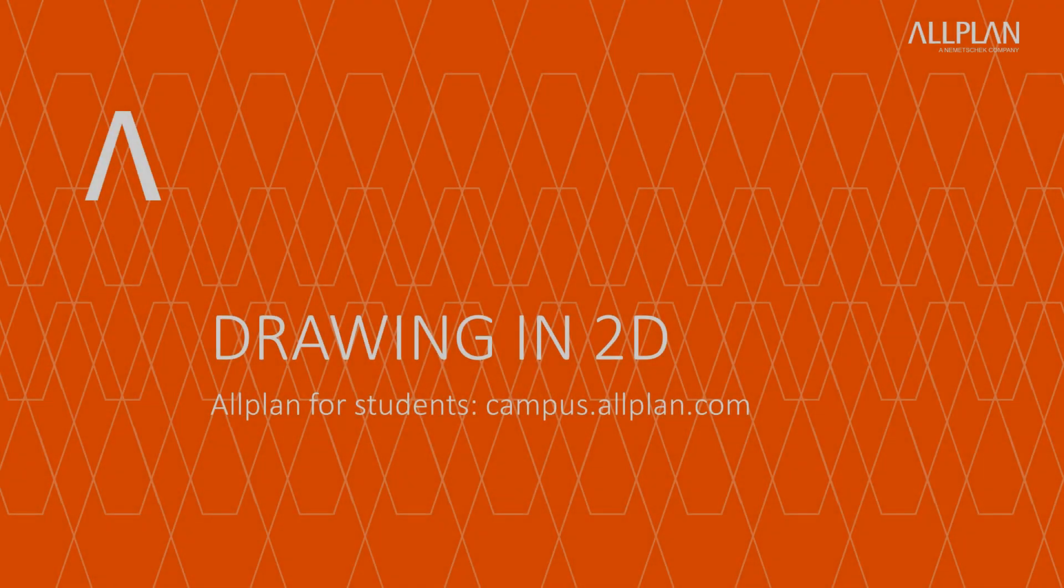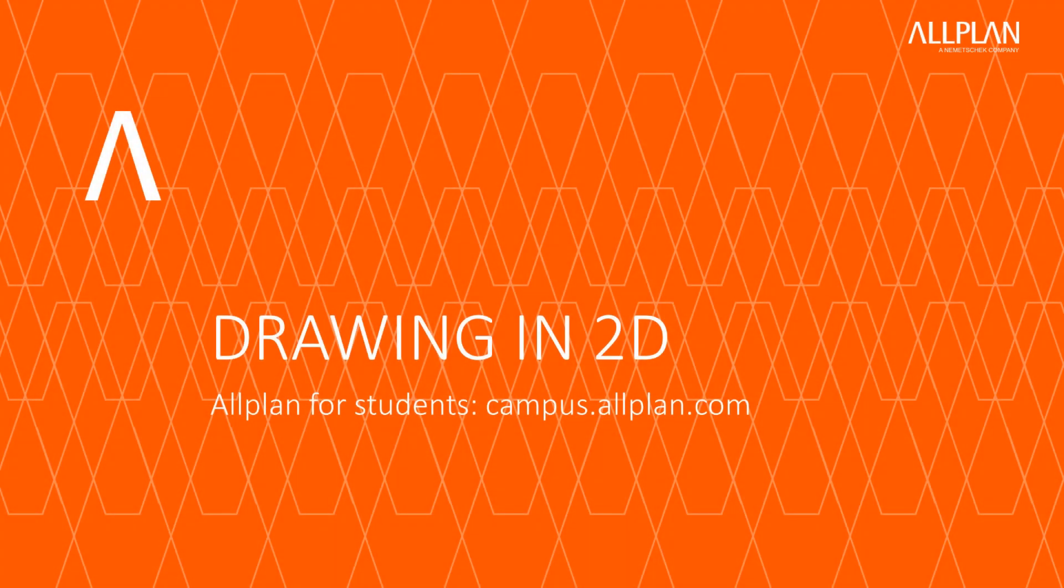Thank you for watching this tutorial. I hope it helped you to get started with AllPlan. For more training material visit campus.allplan.com